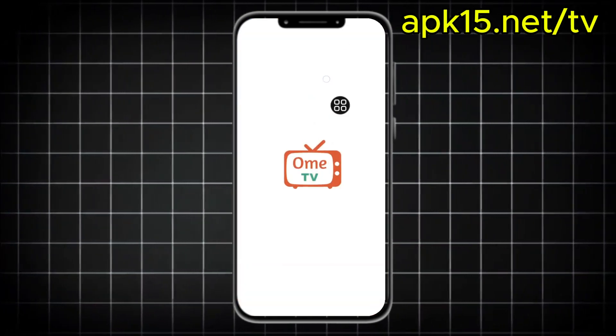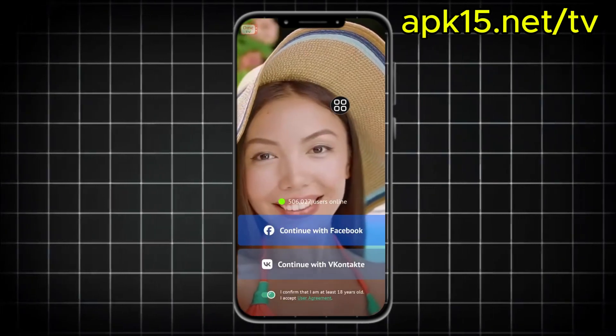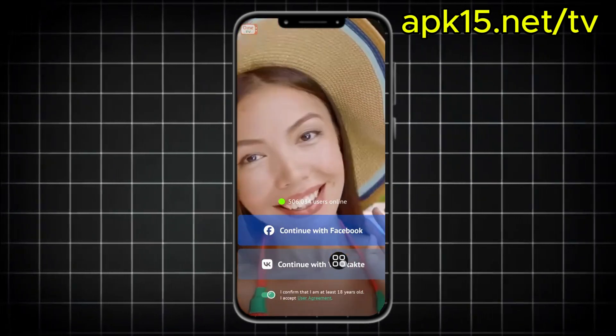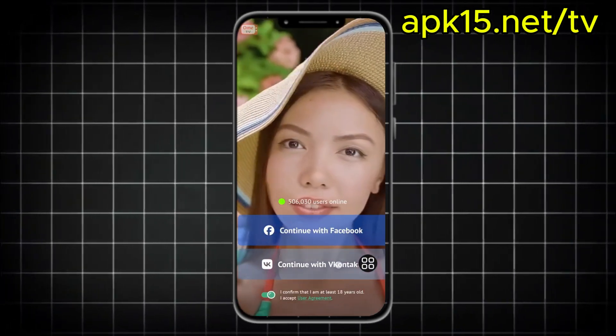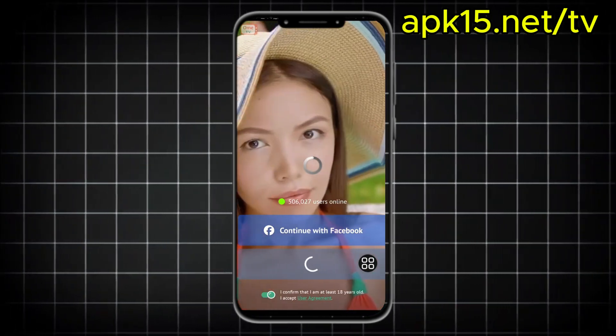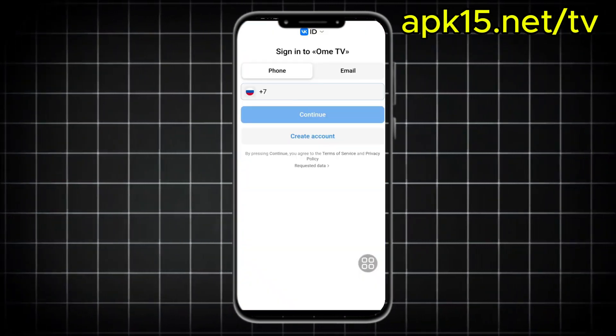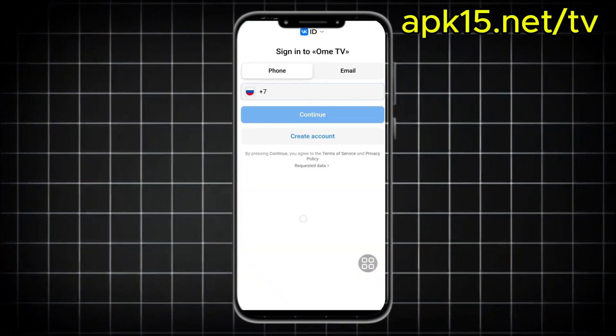Once you finish all the steps, the app will download on your phone and the method works with no issues. If you face any problem, write it down in the comments and we'll reply to you. Thanks a lot, guys. See you in the next tutorial. Bye.